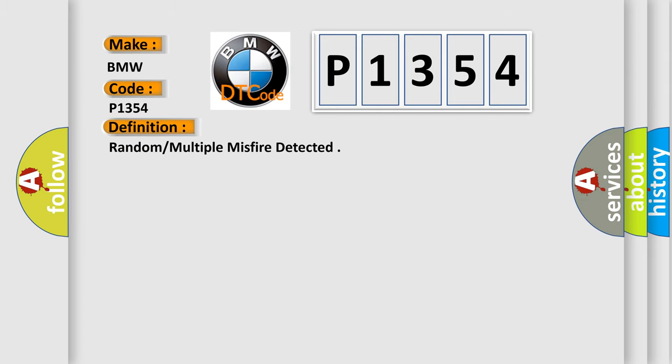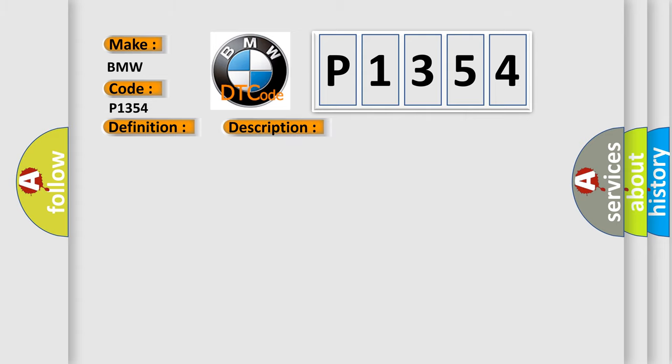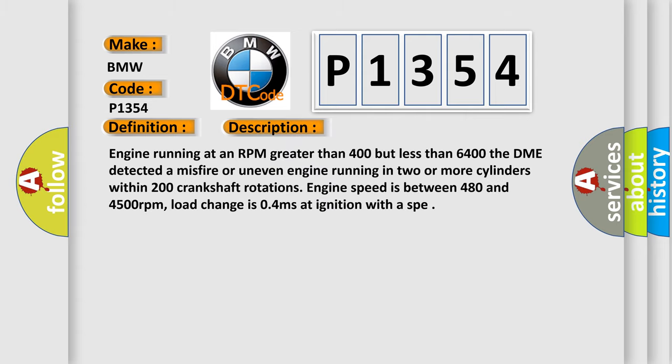The basic definition is Random multiple misfire detected. And now this is a short description of this DTC code.